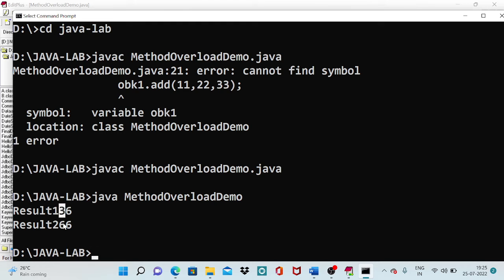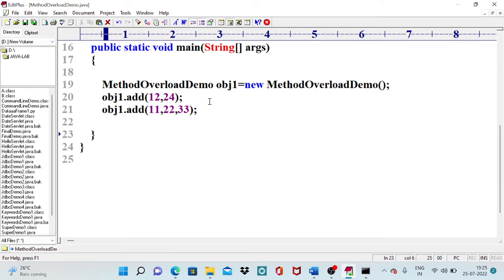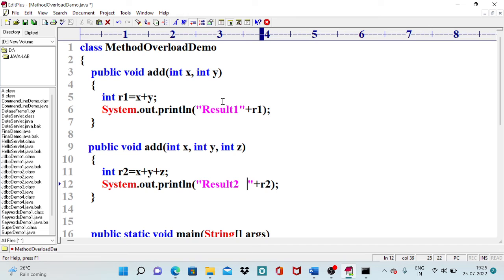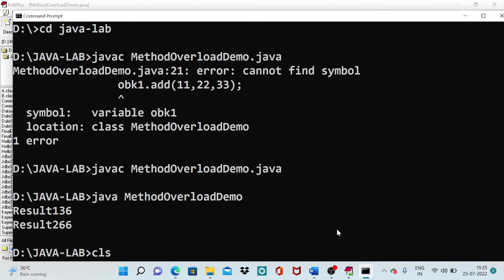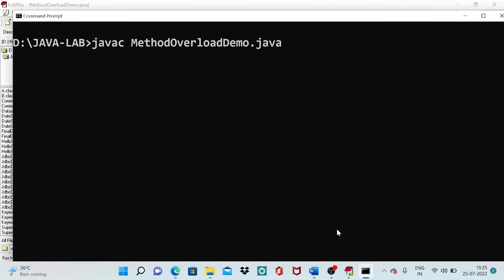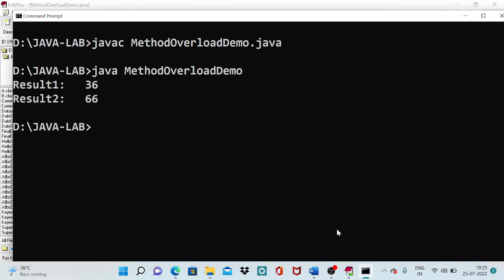Result 1 is 36 and Result 2 is 66, matching our expectations. The description message and value were too close together, so I added some extra spacing and separators to make the output more readable. After saving, clearing the command prompt, recompiling and running, the output now clearly shows: Result 1 is 36 (12 plus 24) and Result 2 is 66 (11 plus 22 plus 33).